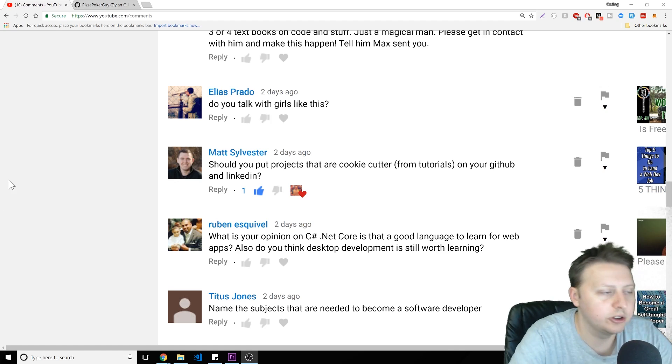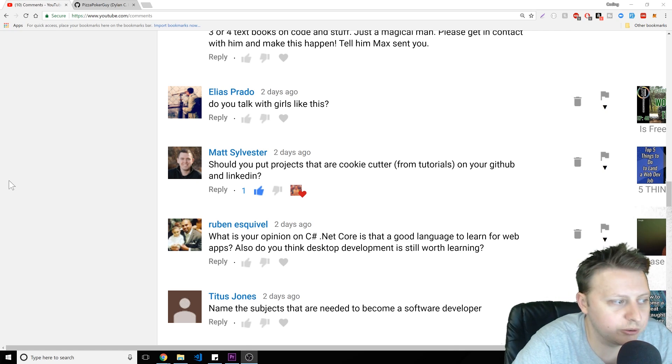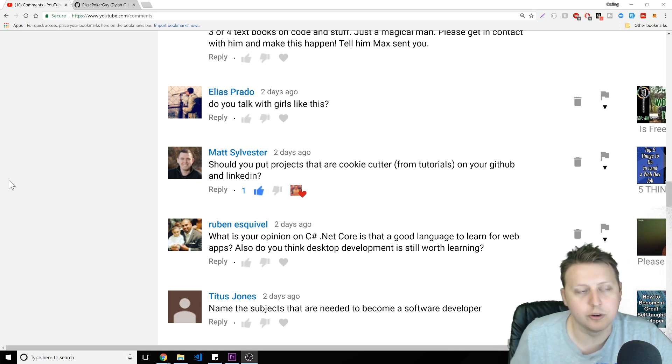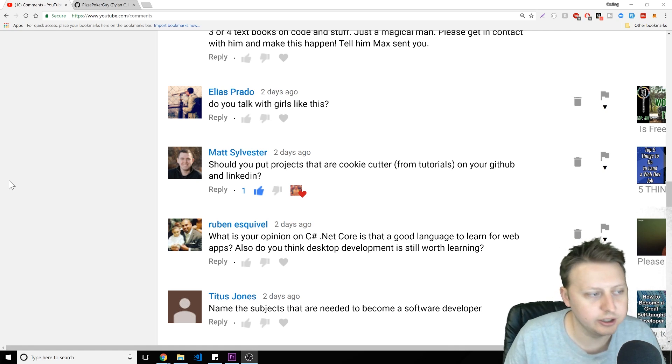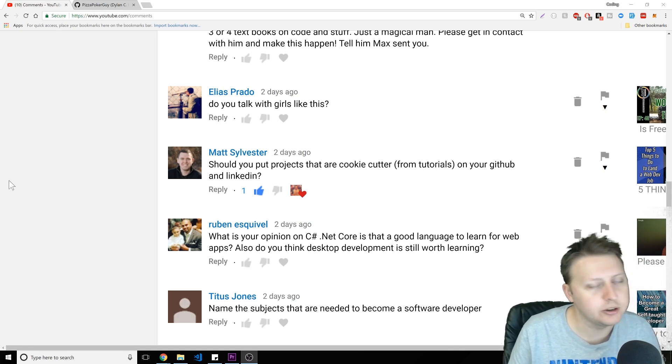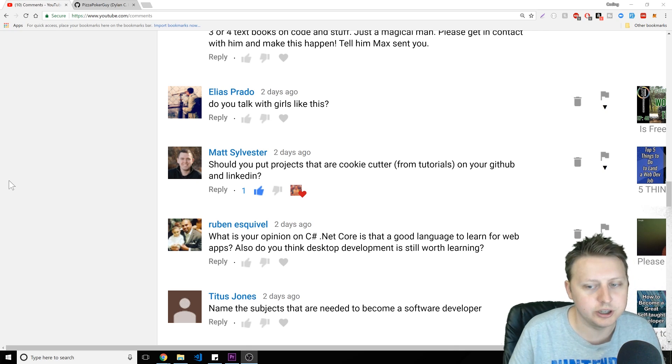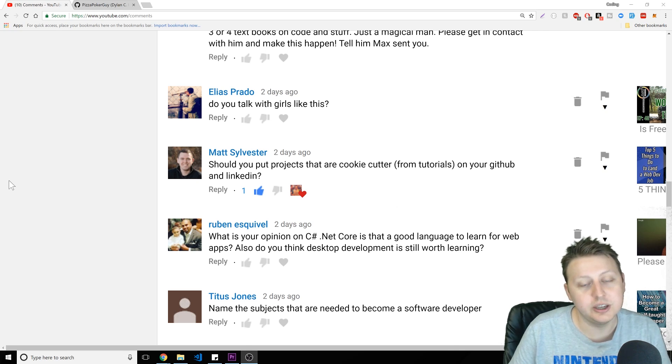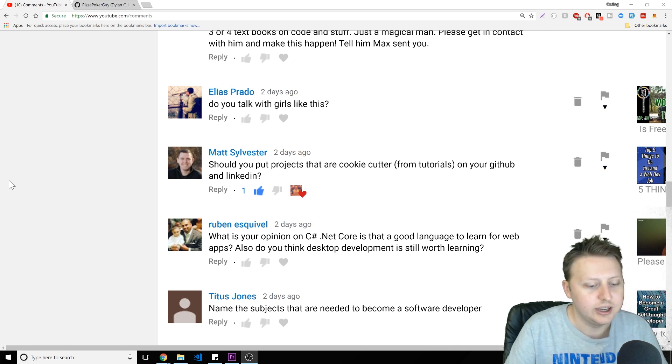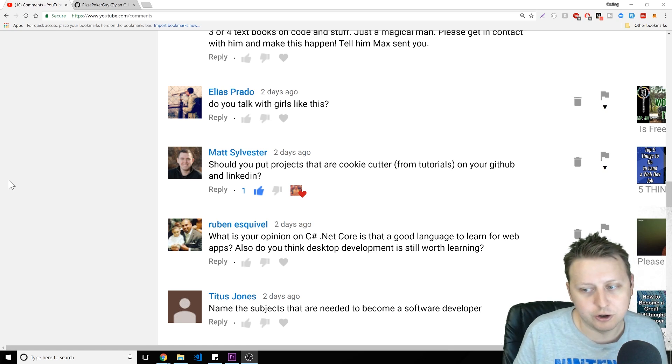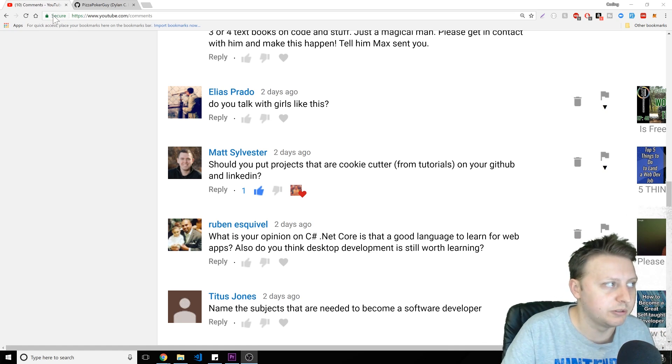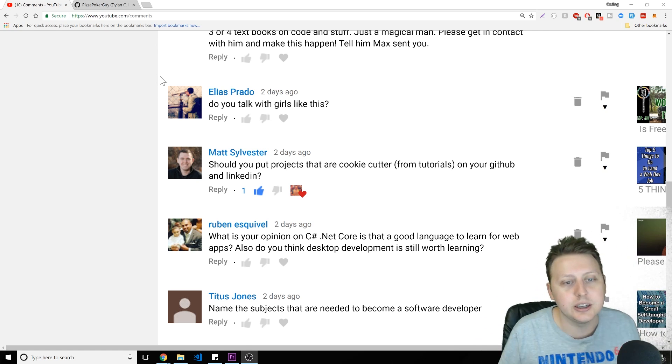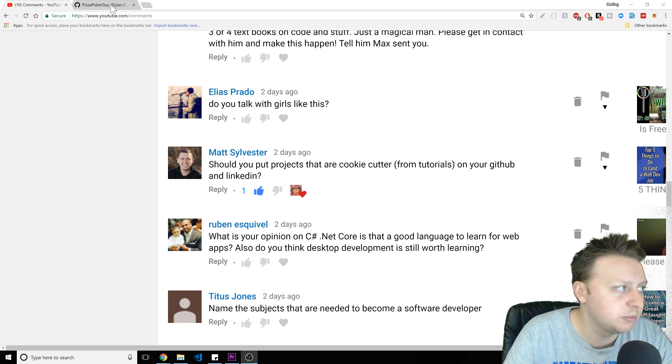All right, so Matt has a good question here. Should you put projects that are cookie cutter from tutorials on your GitHub and LinkedIn? So it kind of depends. If all you have is that, that is better than nothing. It is better to have that on your LinkedIn, on your GitHub when you have nothing, because at least you have something to show that you code. It's better to see an ugly batch of code than nothing at all. And as you move forward on your GitHub and LinkedIn, you can always take them off as you build more unique custom projects, which is what should be your goal.